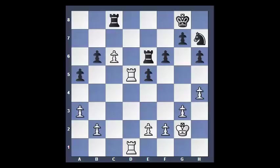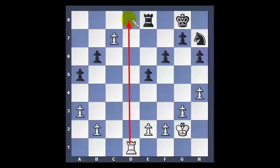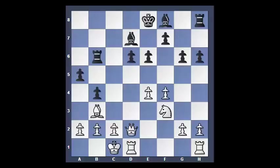After Knight takes B6, C takes B6, Rook D8 check, Rook E8, Rook takes E8 check, Rook takes E8, C7 — and White will promote the C pawn. White now threatens Rook D8 and Black has no defense. White wins.